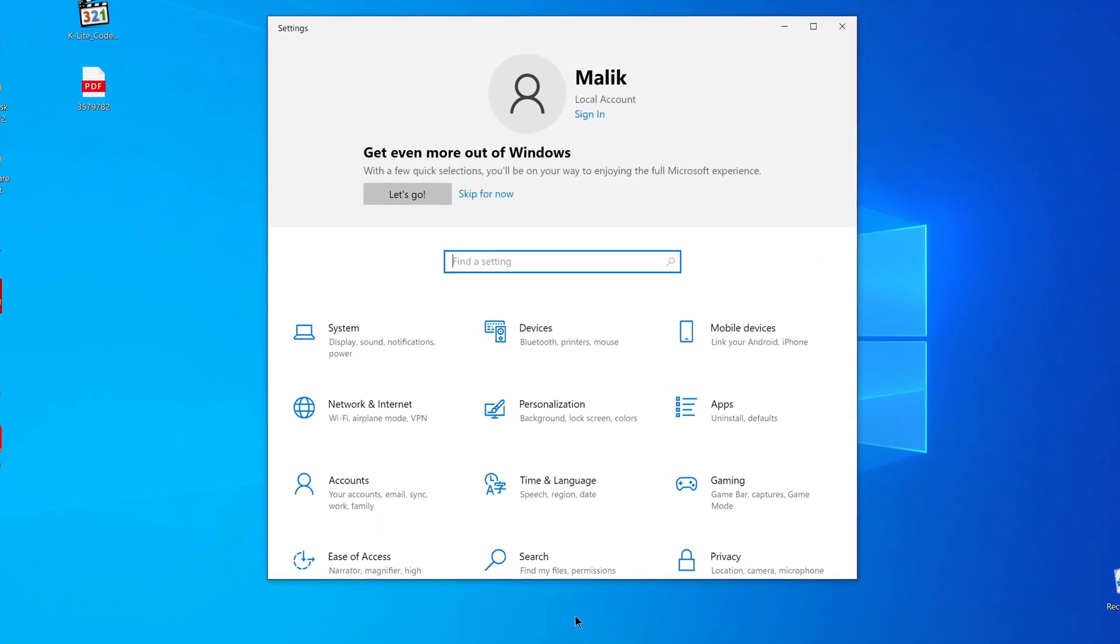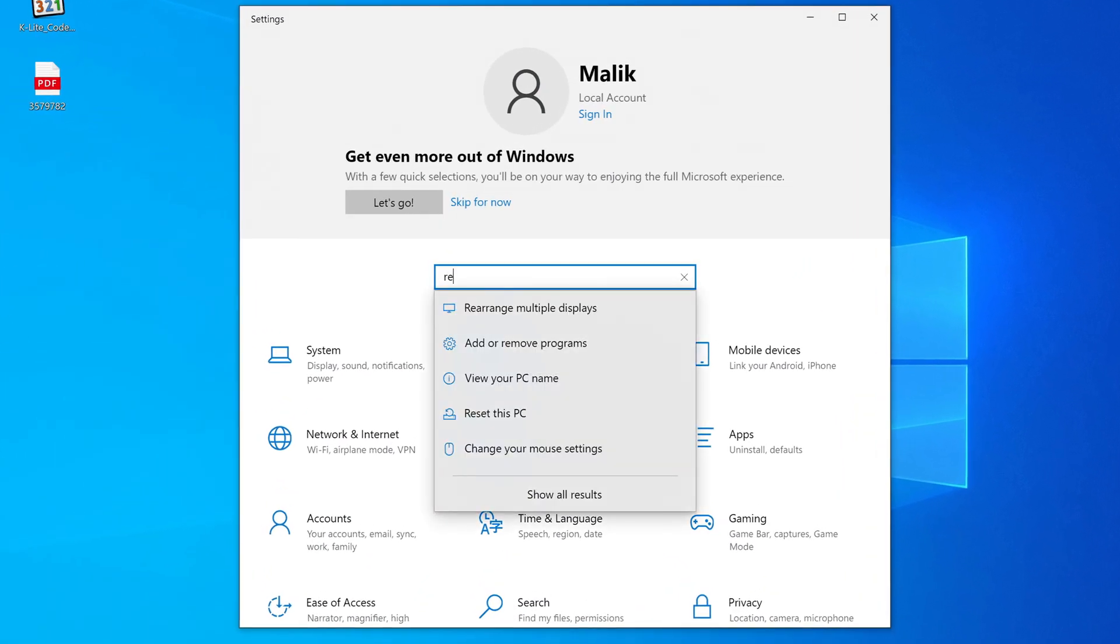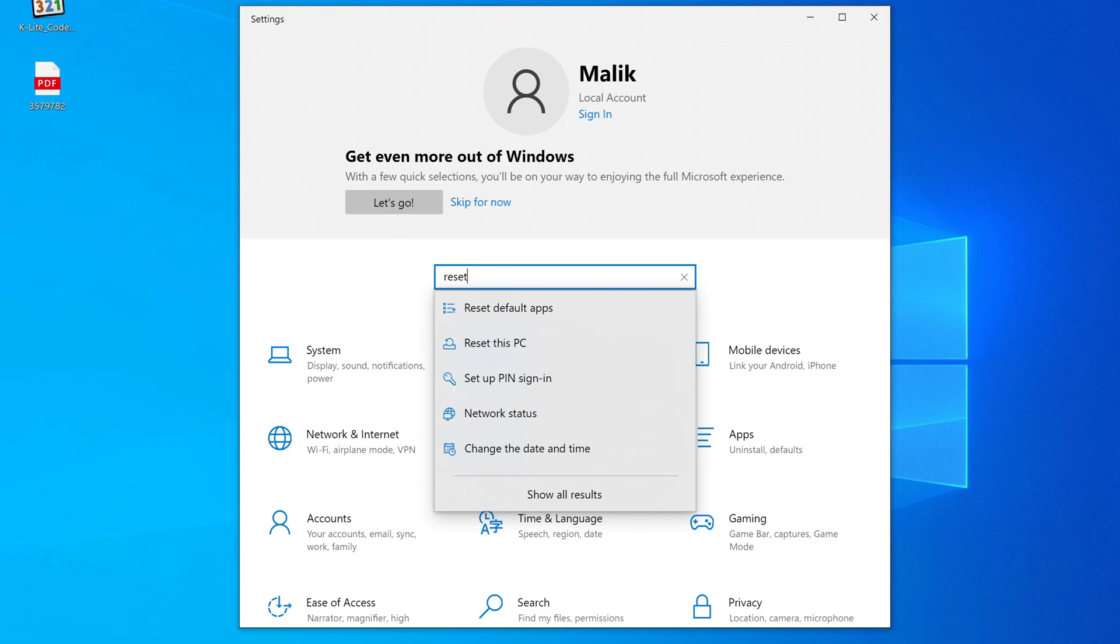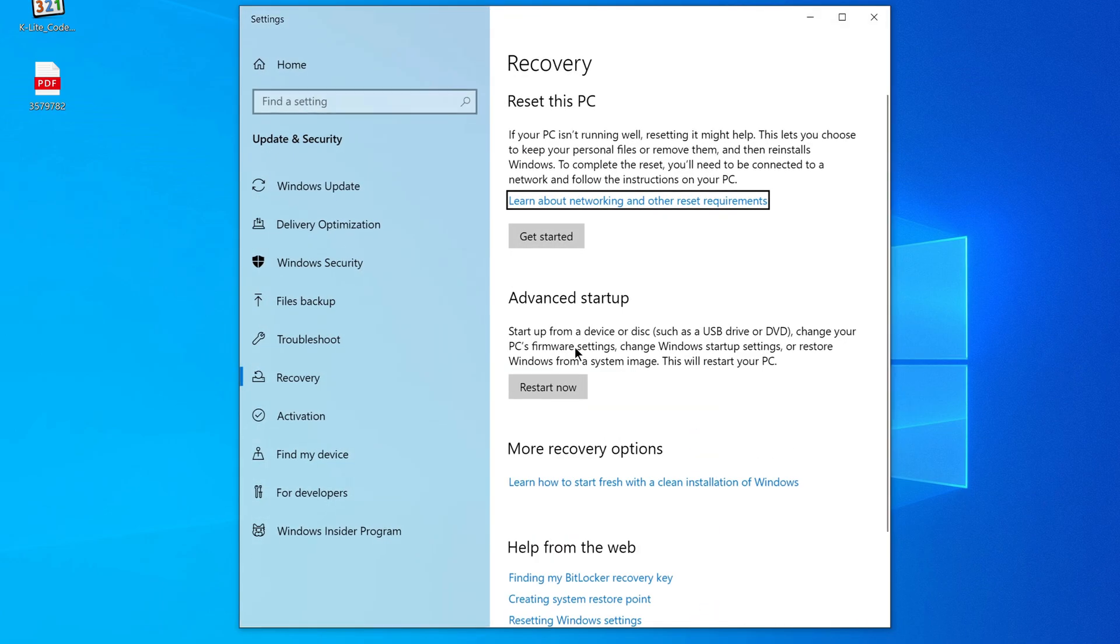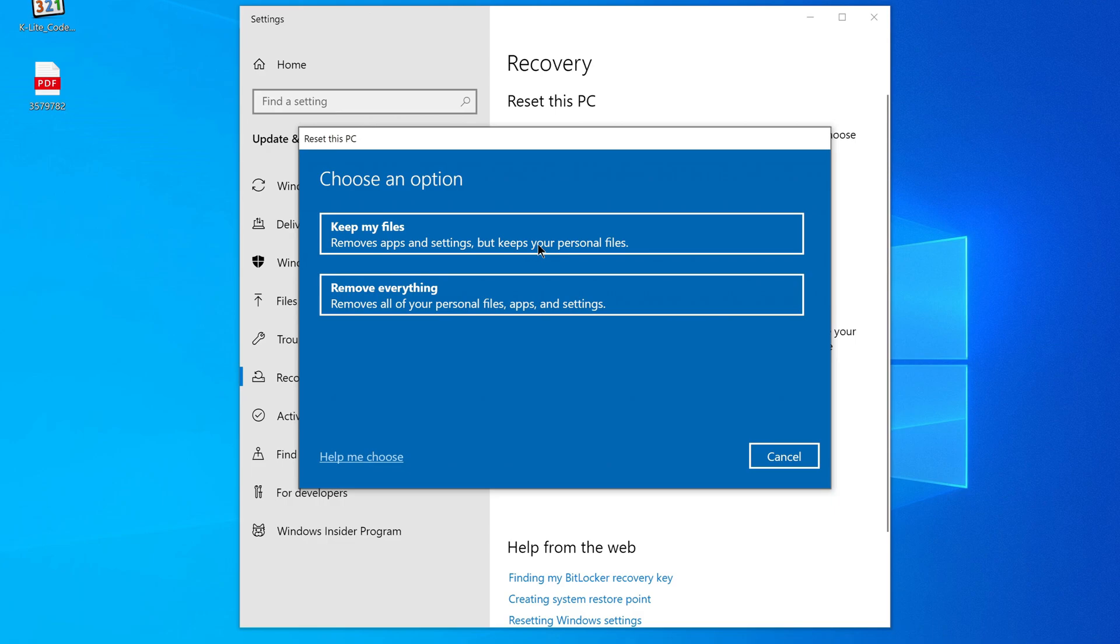In the search box, just type the word 'reset' and you will see Reset This PC. Click on that. A window will open and here you see Get Started, so go ahead and click that.